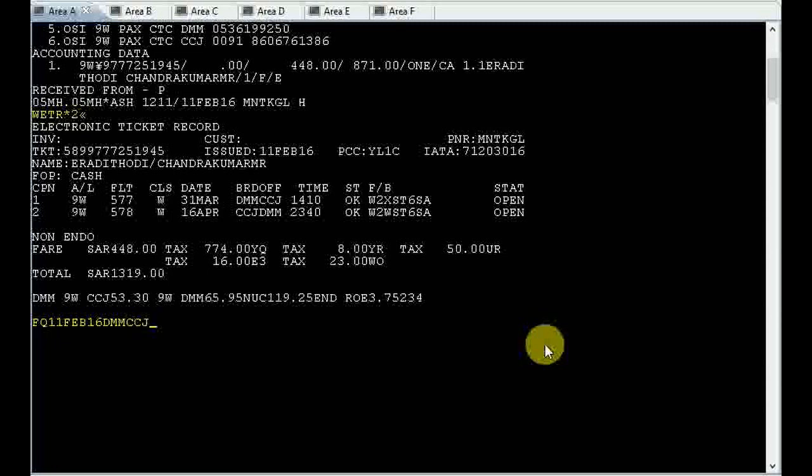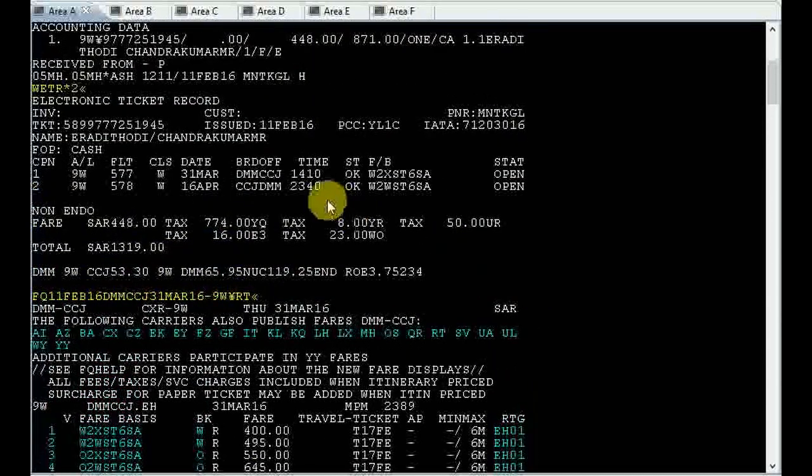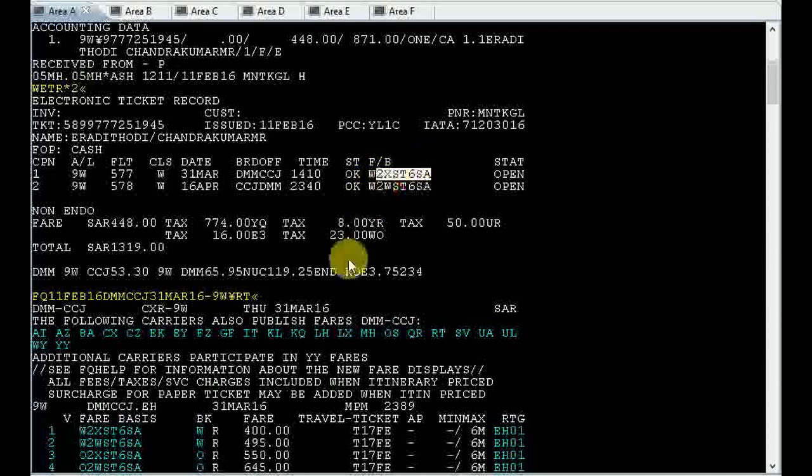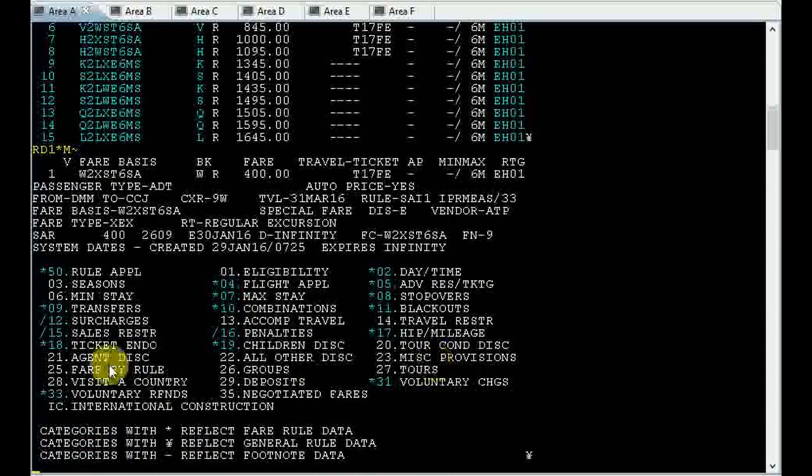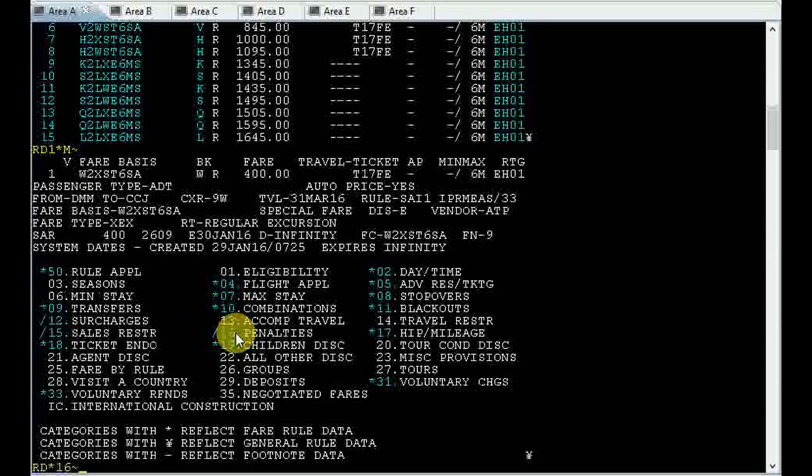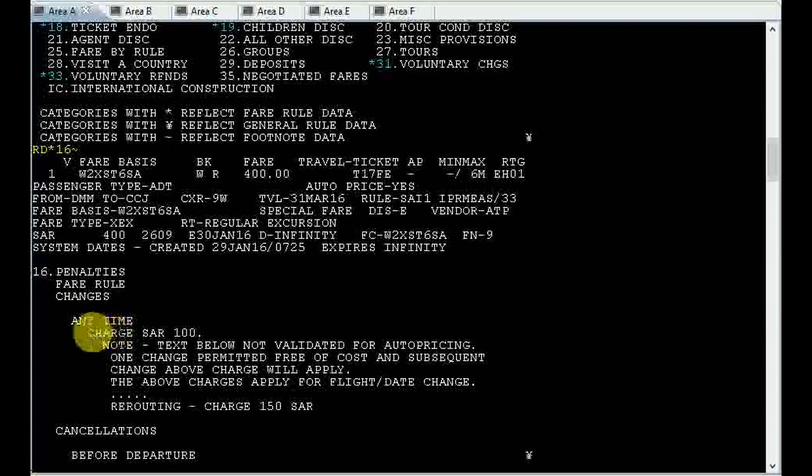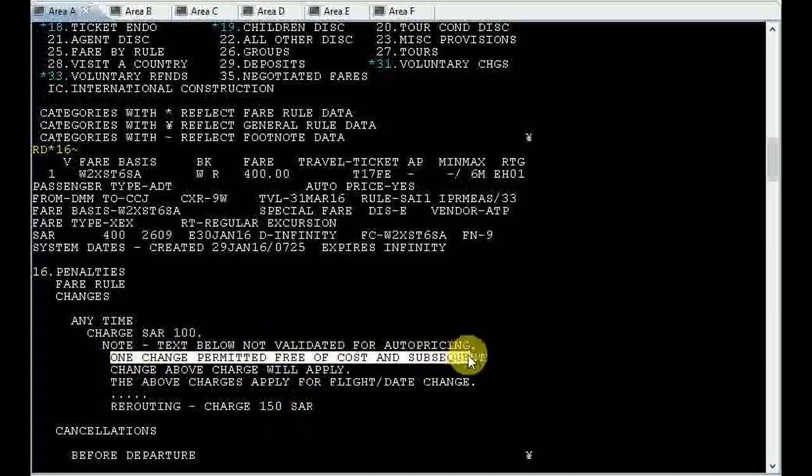By entering this command: FQ, date of issue of the ticket, then sector, then date of travel, hyphen two digit airline code, RT for round trip. From the ticket image you can find the fare basis, and the same fare basis you can find in the FQ. Just double click on the fare basis. There you can see number 16 for penalties. 100 Riyal is the charge for changes, and one change permitted free of course.